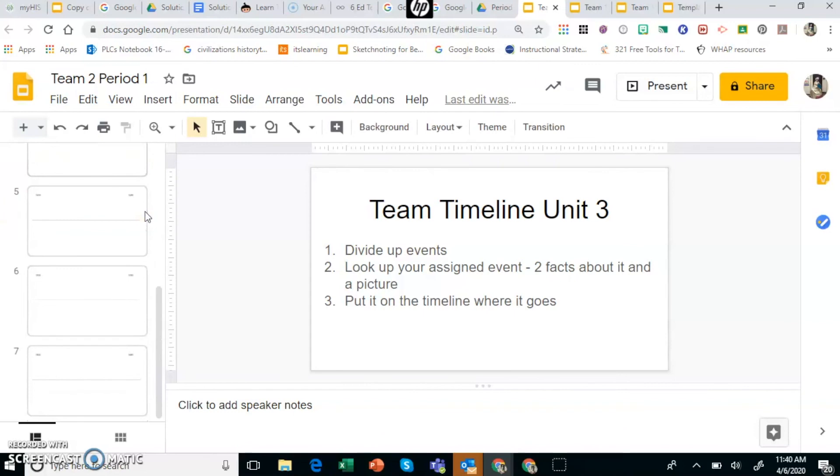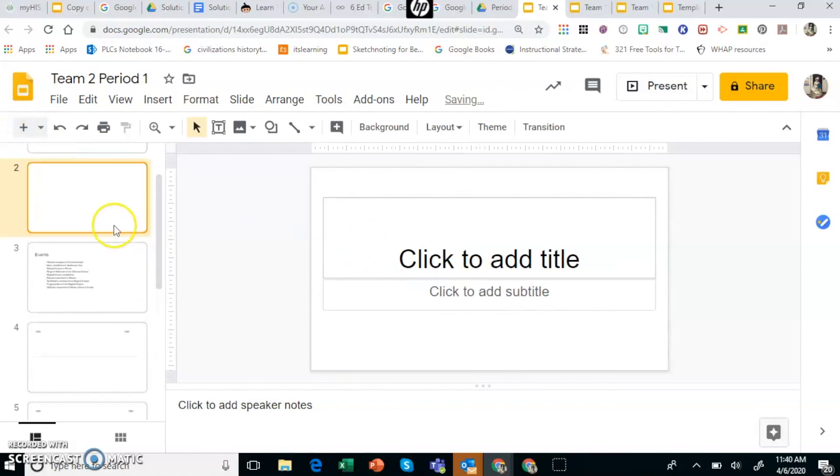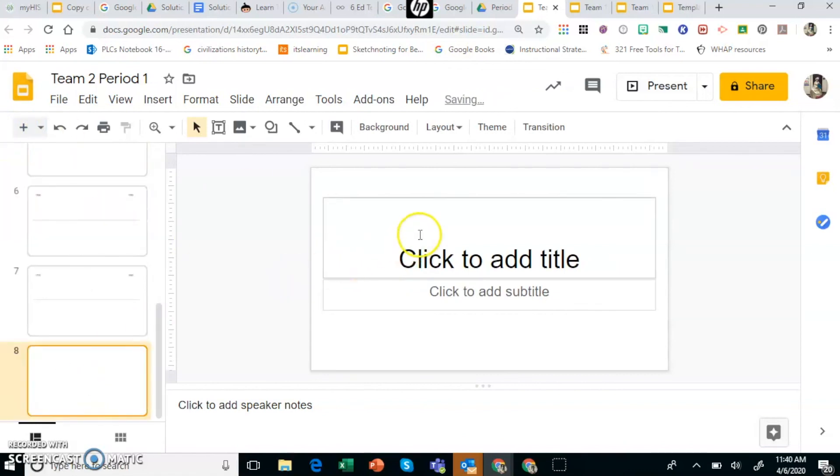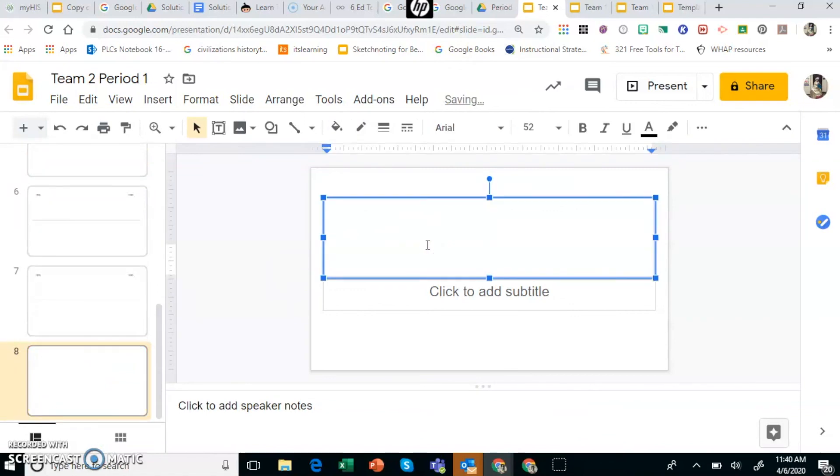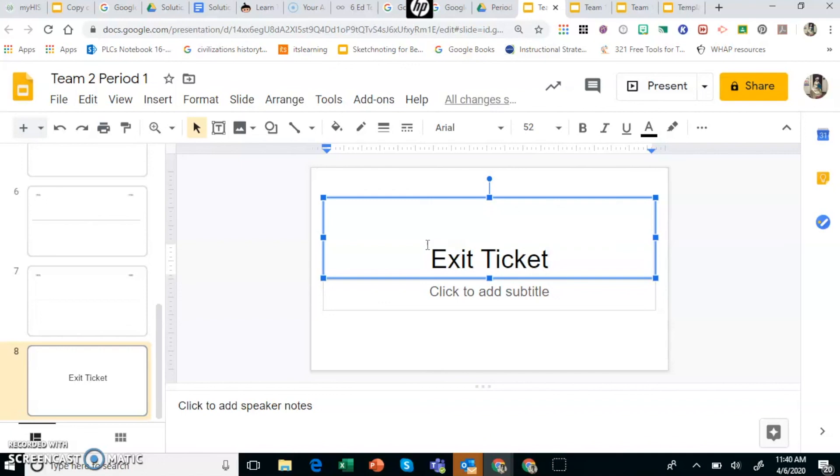Now what I would suggest is possibly an exit ticket at the end of this. Maybe I could add in a slide here and give them a link to whatever I want to use for the exit ticket. And we will have some more videos about different technology that you can use for exit tickets in the coming future.